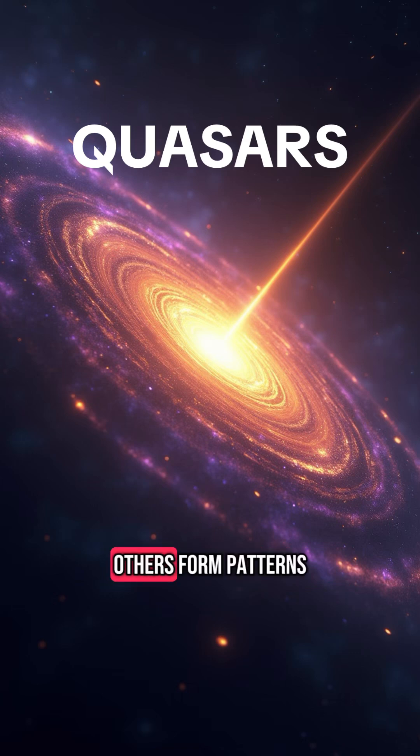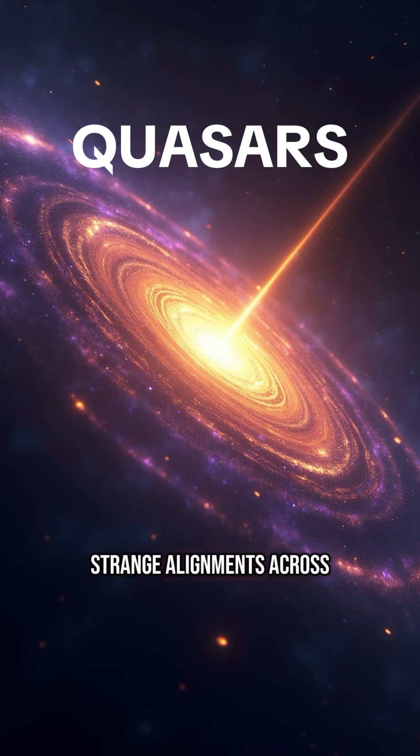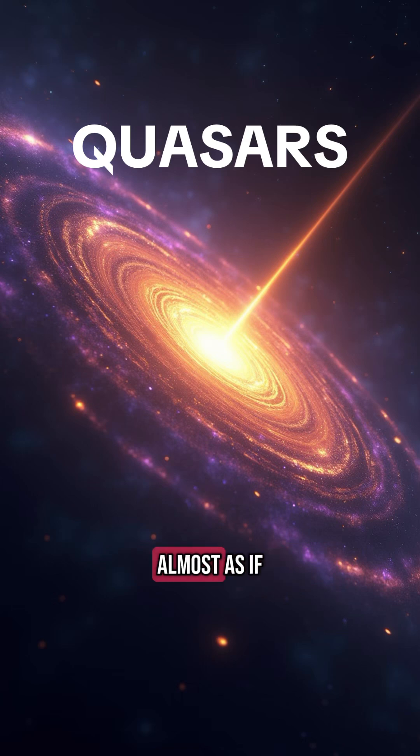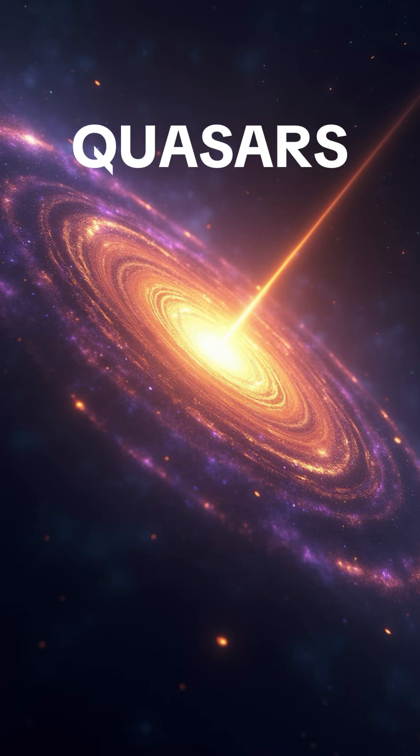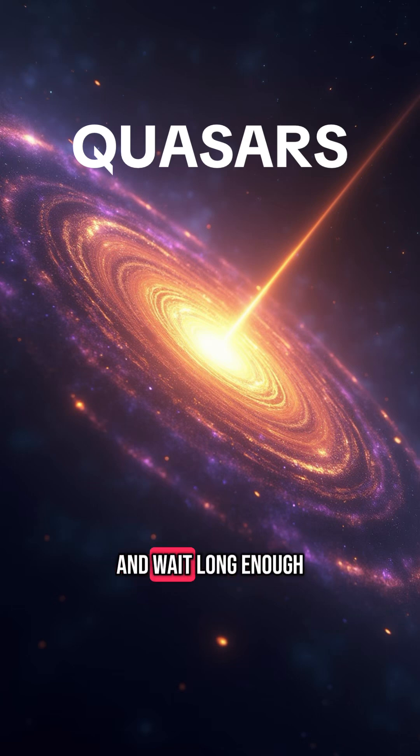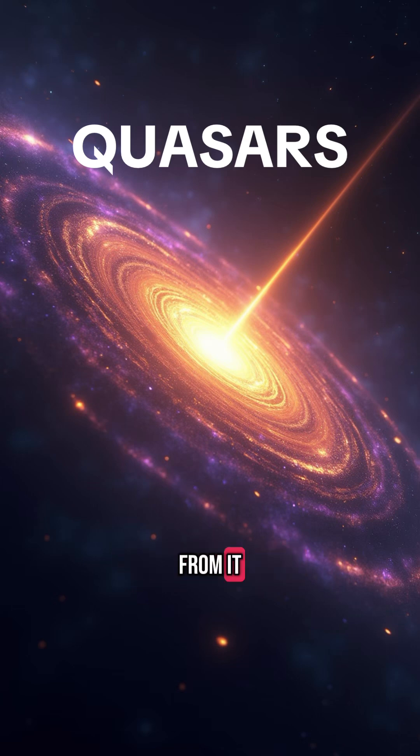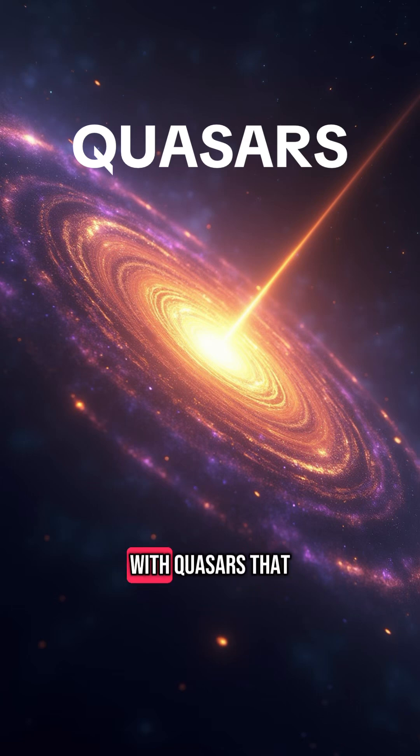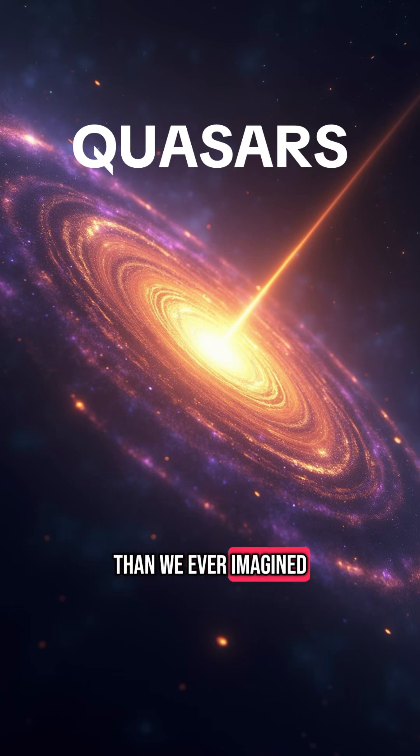Others form patterns, strange alignments across cosmic distances, almost as if they were orchestrated. Physicist Paul Dirac once said, pick a point in the sky and wait long enough, something will come from it. With quasars, that might be truer than we ever imagined.